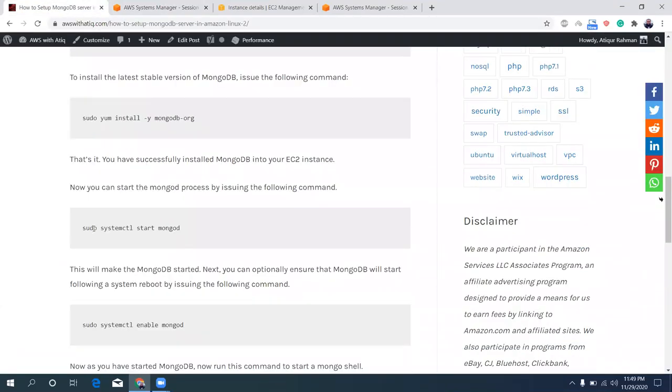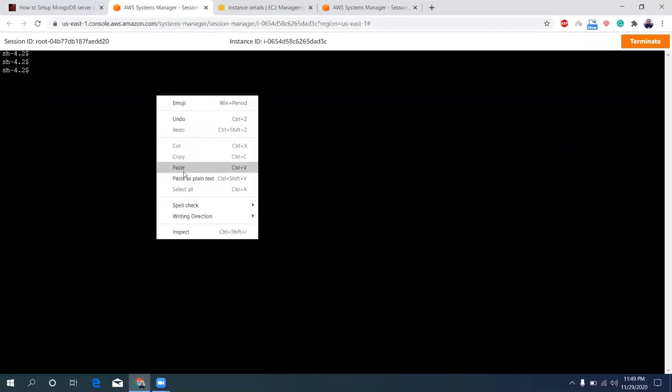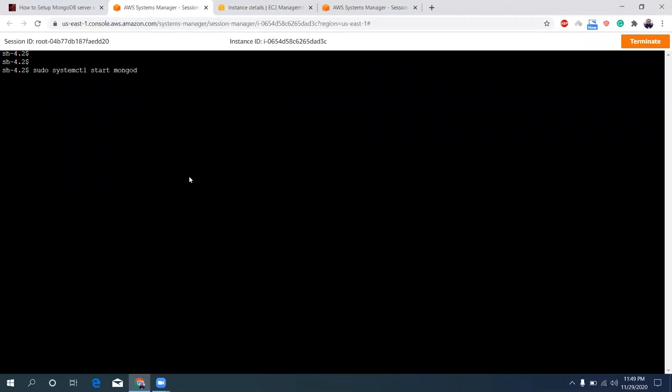The command is there, you can just use it. Sudo systemctl start mongod. This is the command to start the mongod server.